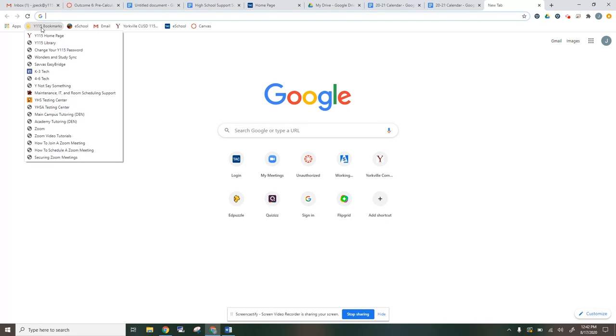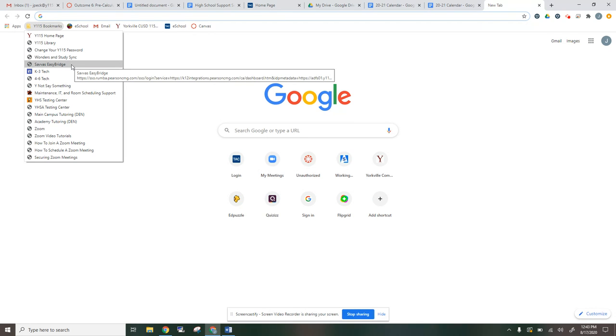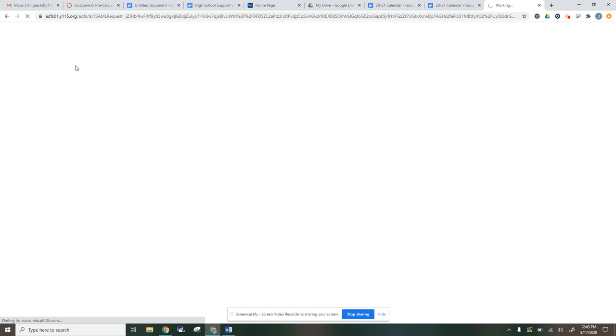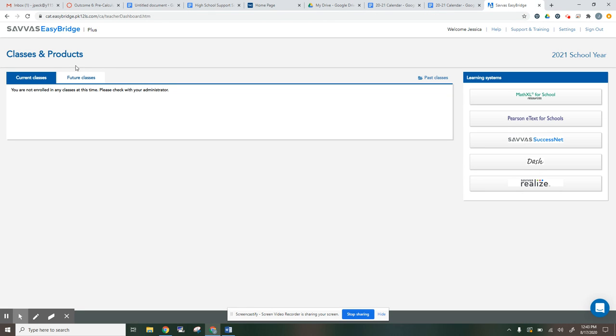If you're used to Math Excel from the past, it used to be called Pearson EasyBridge, but now the link that we're going to go to our bookmarks here, they changed the name of it. So it's Savas EasyBridge. If we go there, it's going to send you to a spot where you're going to have to log in.